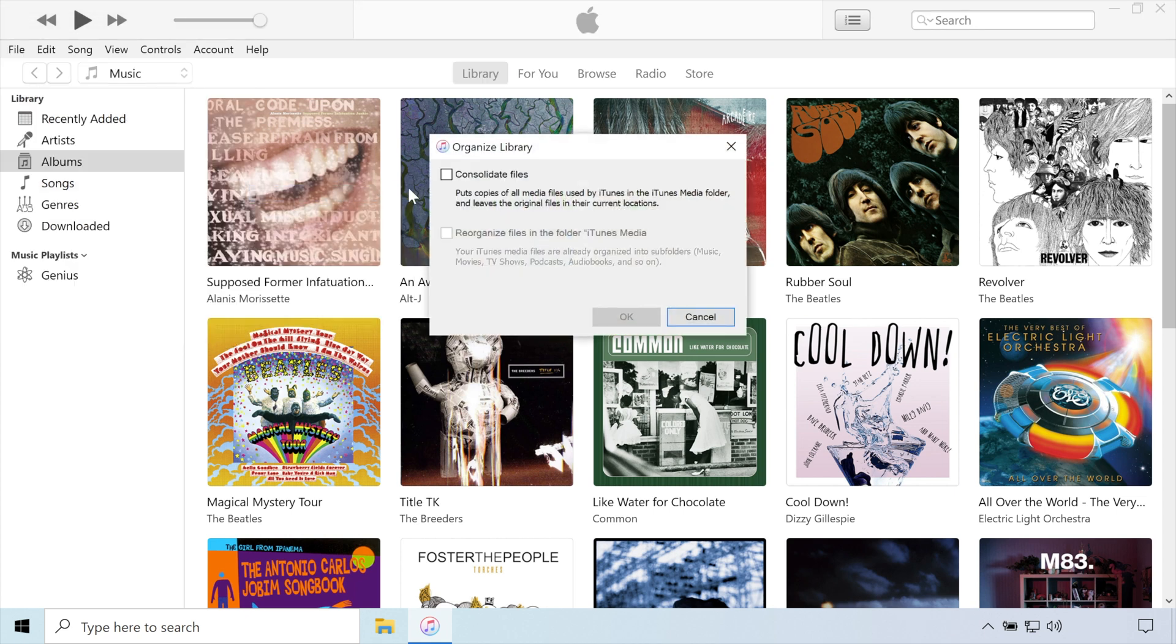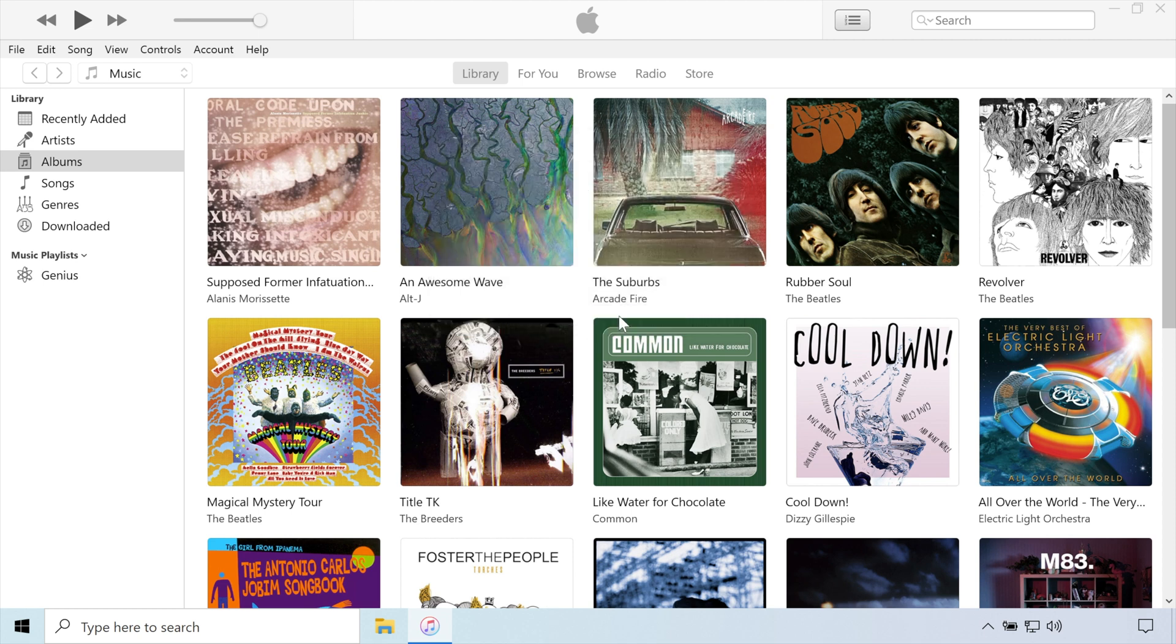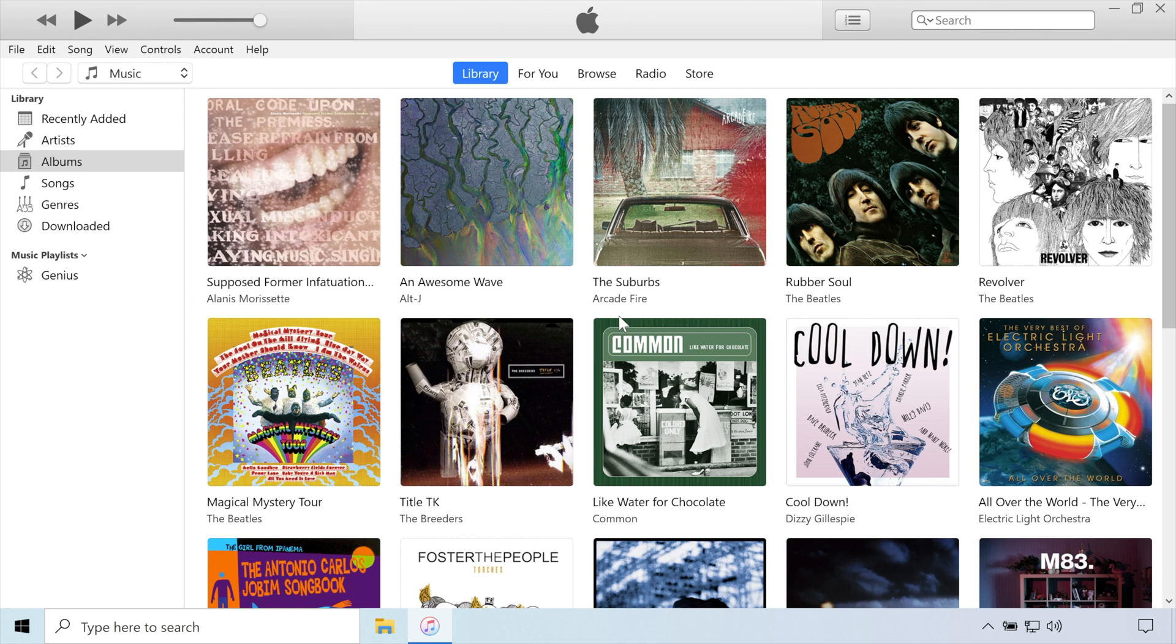Check each box, if applicable, then press OK. Depending on the size of your library, you may get a pop-up window with a progress bar. Simply wait until it's done before continuing. Now we can close iTunes.